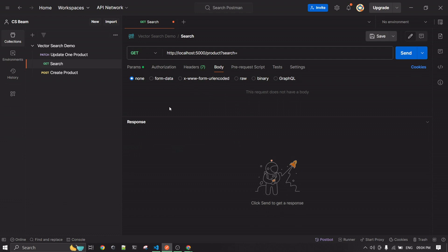In this video, we will see how to create a semantic search using MongoDB Atlas vector search. We will be using Node.js as the programming language and we'll be using a block of OpenAI models to do the embeddings and the chat completion model.